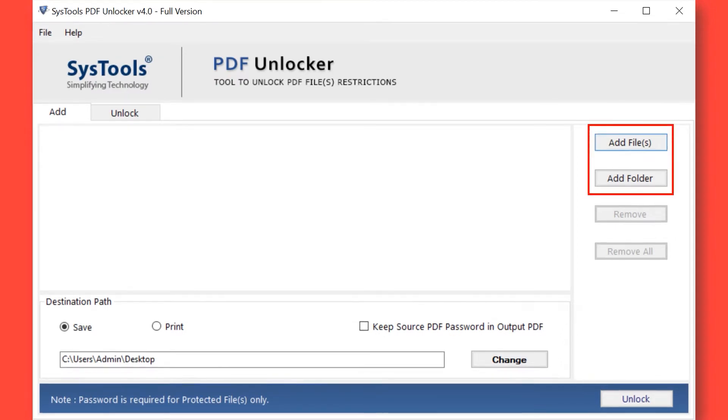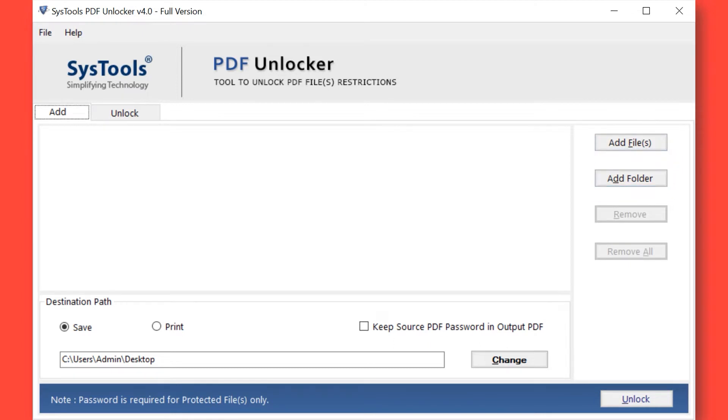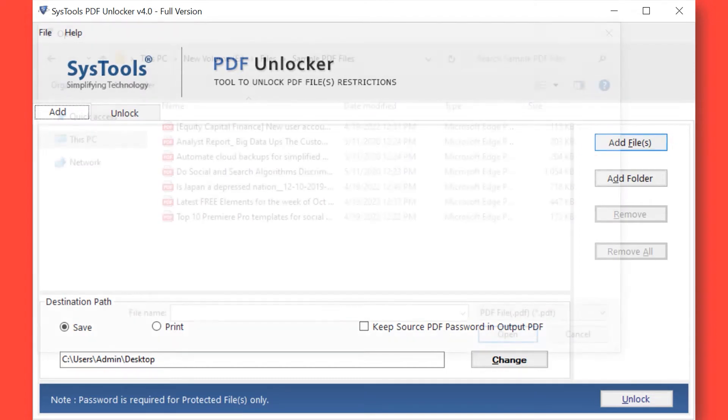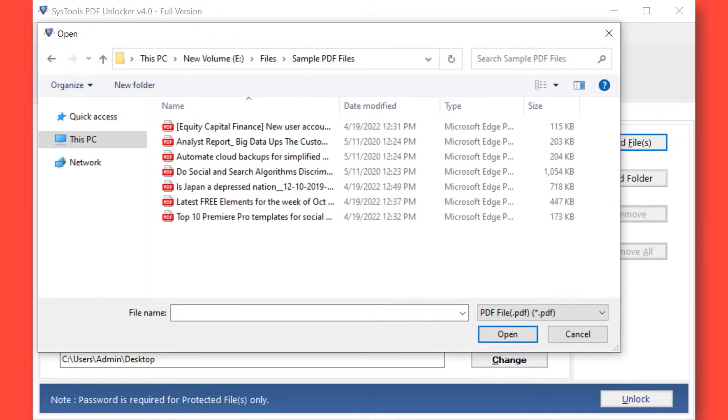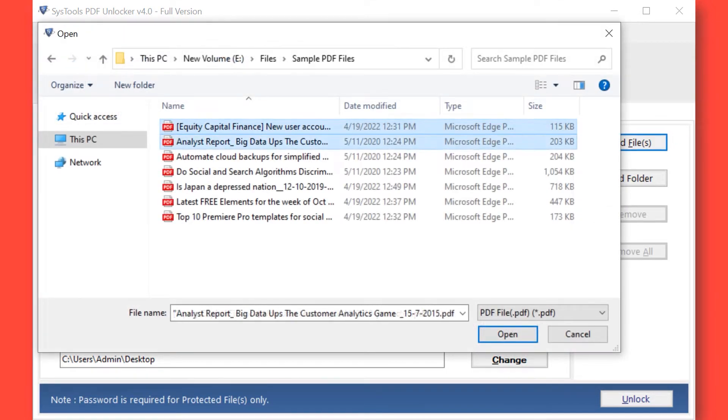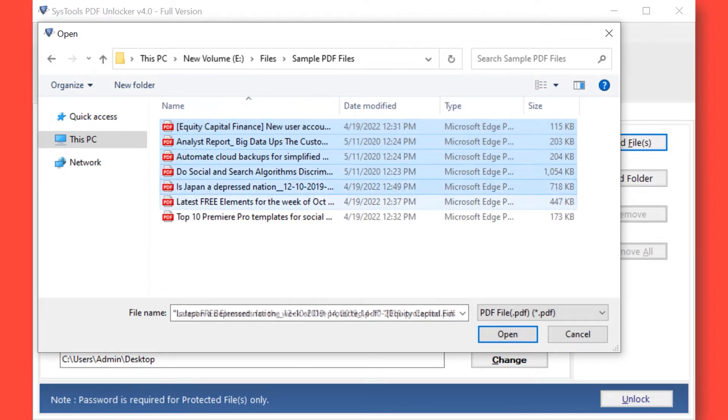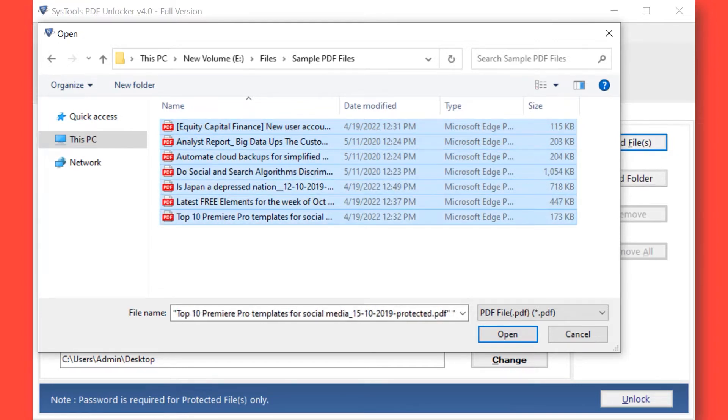Here you can see different options to add restricted PDF files or folders. Now let's choose the Add Files option to add either single or multiple restricted PDF files. After selecting the desired files, click Open button below.